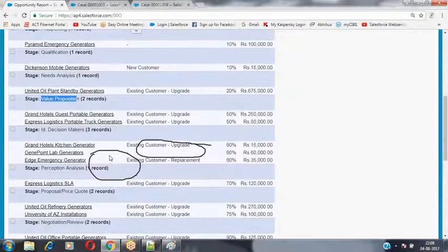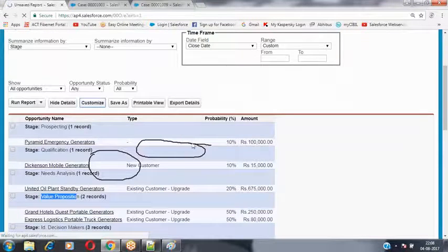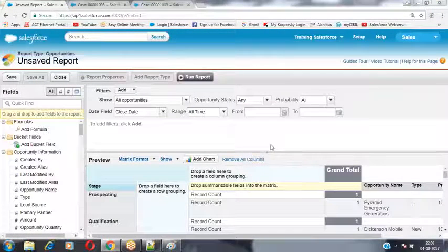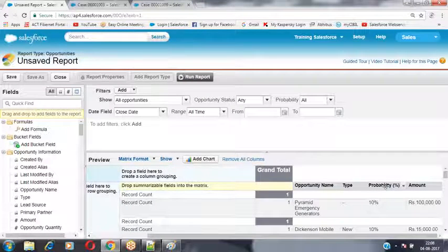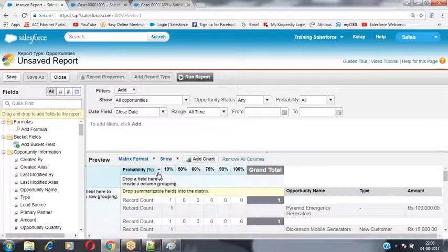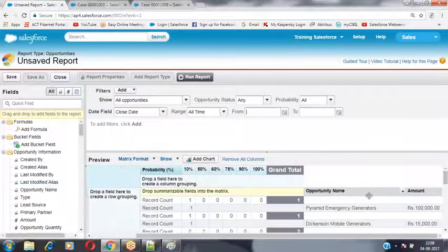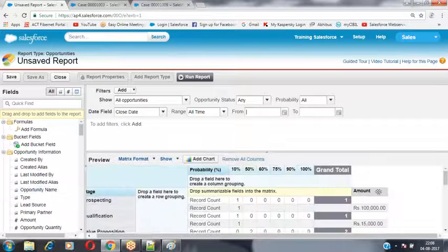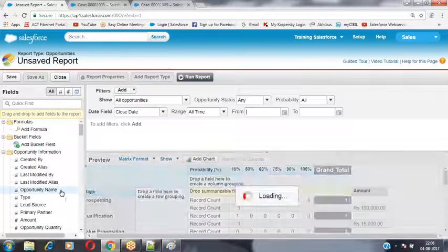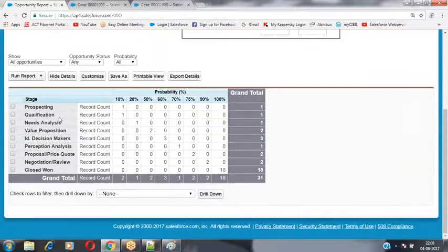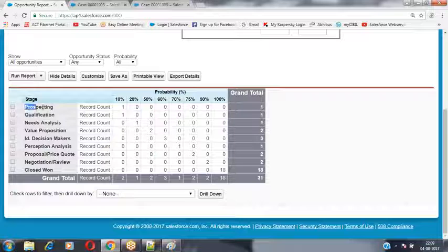So based on the row we have grouped the records. Now for column-wise grouping I'd also like to group those records. For the column-wise grouping I'm using the Probability field — dragging Probability to the column grouping area. It will group that information column-wise as well. I'm also removing the Type and Opportunity Name columns, and the Amount value too.